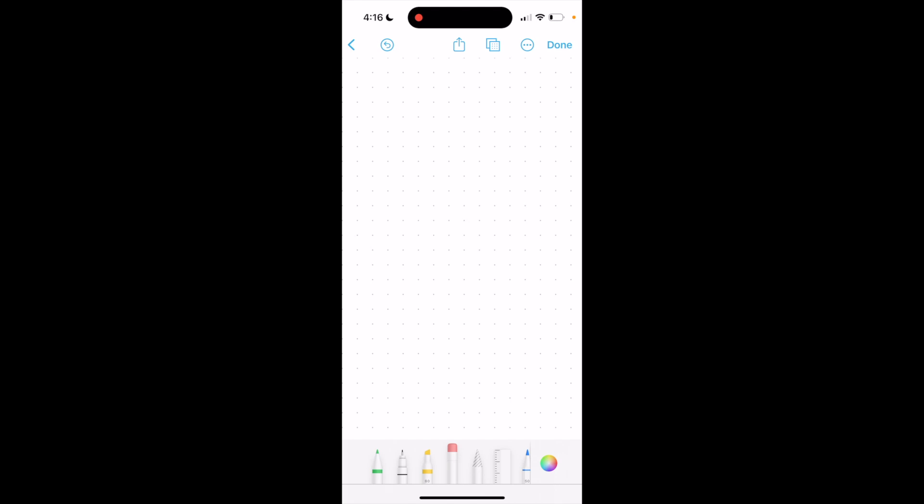So super simple, super straightforward. That's how to erase a drawing here on Freeform. Thanks again for watching and hope this video helps.